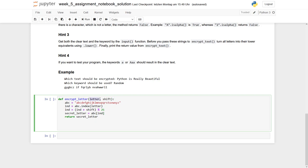We have two parameters. First it's the letter, the one we would like to exchange by another letter, and then we have the shift, which is an integer and defines the distance how far we would like to shift.